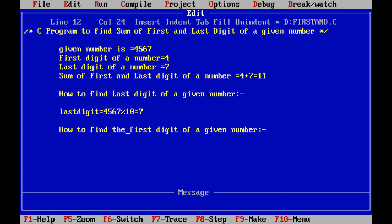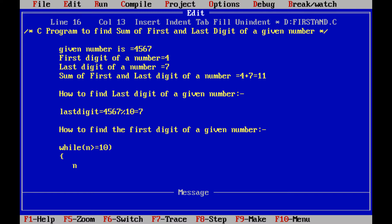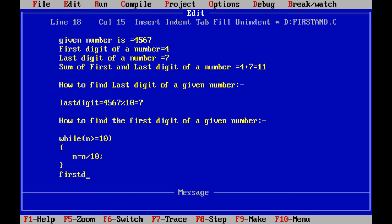Once we get the last digit, we need to find the first digit. The first digit of a given number can be obtained by dividing the given number by 10 until the n value is greater than or equal to 10. The logic is: while n >= 10, n = n / 10. After the loop, first digit = n.